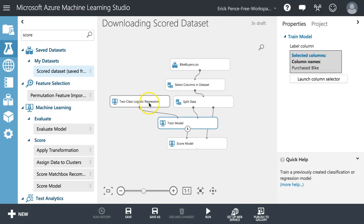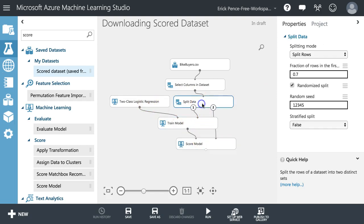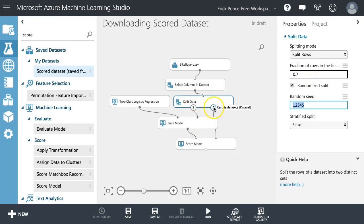Split data here, the traditional 70-30 split, random seed, pull the training data into train model, the testing data into score model.